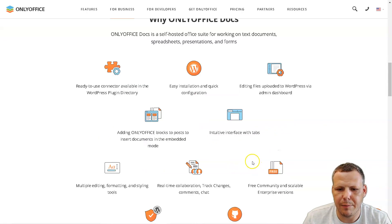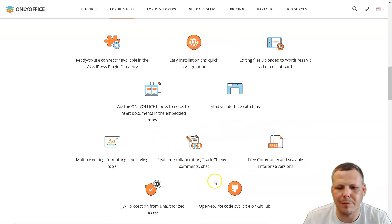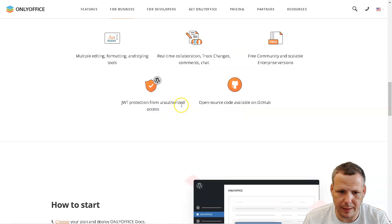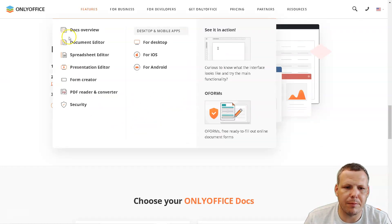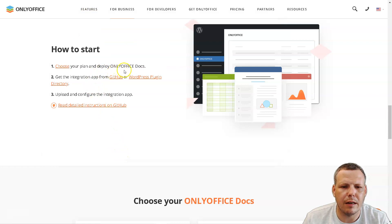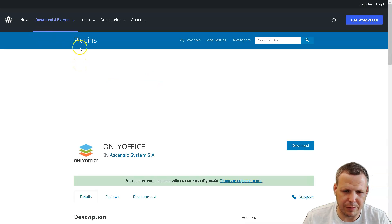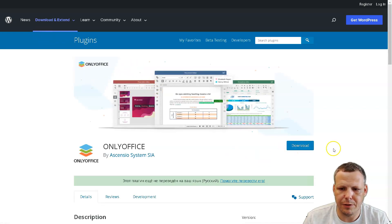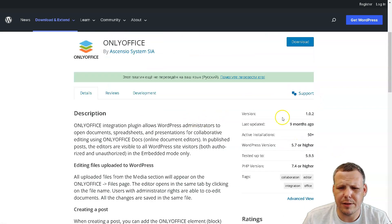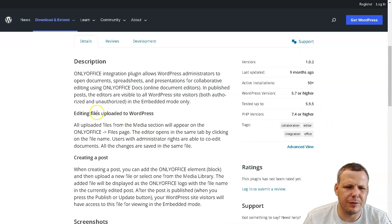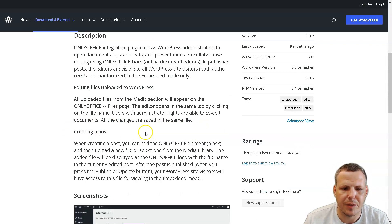So here we are looking at why ONLYOFFICE Docs. You can use the connector via the WordPress plugin directory. Editing is done through the WordPress admin dashboard interface with tabs for: free community, scalable real-time collaboration, track changes, comments, chat, multiple editing modes, and open-source code available on GitHub. To get started — an important part — choose your plan, deploy ONLYOFFICE Docs, and get the integration app from GitHub or the WordPress plugin directory.